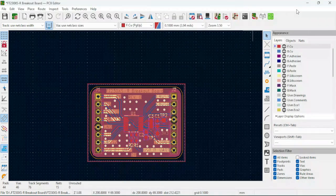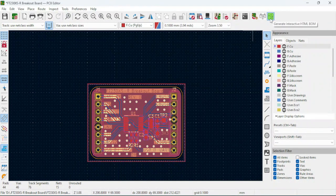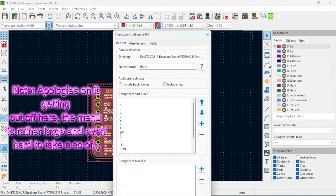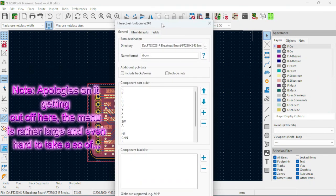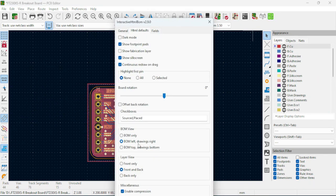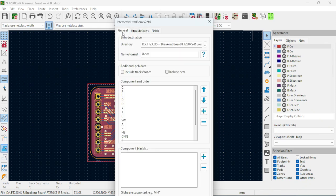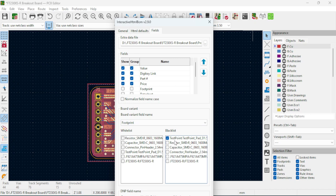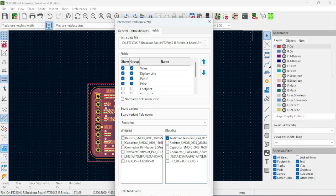The other plugin that's pretty important that I use a lot is the Interactive HTML Bomb. So here, if you go under HTML Default, we're going to make it Bomb Left, Drawings Right, Layer View Front and Back, keep everything else as default. In the Fields menu, I just want the Value, DigiKey Link, Part Number, and Price to show up. And I'm going to blacklist the test point as, even though, yes, it is considered part of the PCB, it's not an actual component, it's not something that I'm going to be purchasing, but rather something that is just made on the board when it is manufactured and assembled.